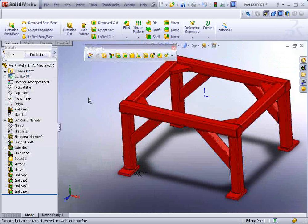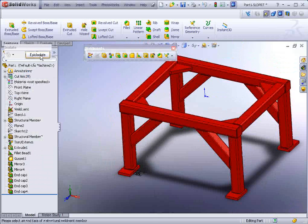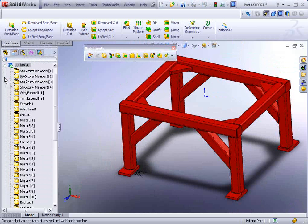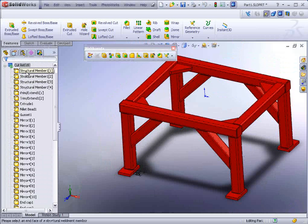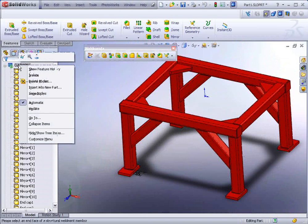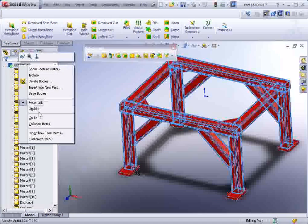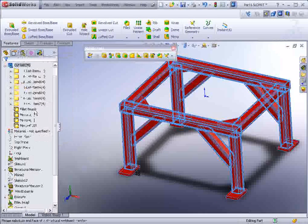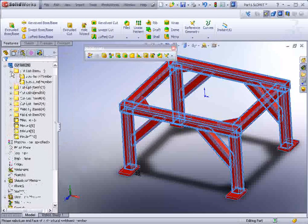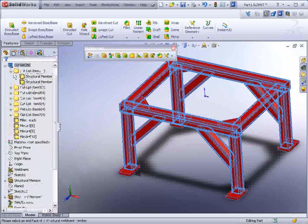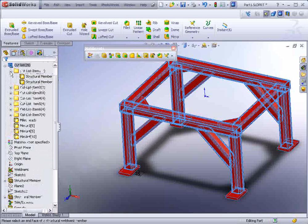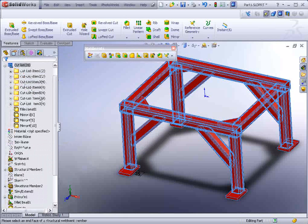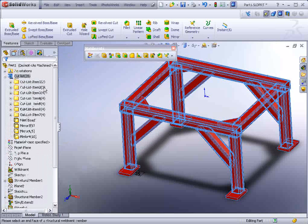You can right click and isolate, or click on exit isolate. And now we could see all these different members. There is an option in here to actually update this, and it creates cut list items. Whenever it detects similar entities and size and parameters, it will put them in the same folder. And that's nice for making a bill of materials later on.